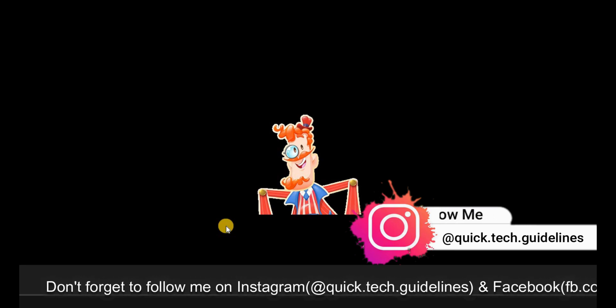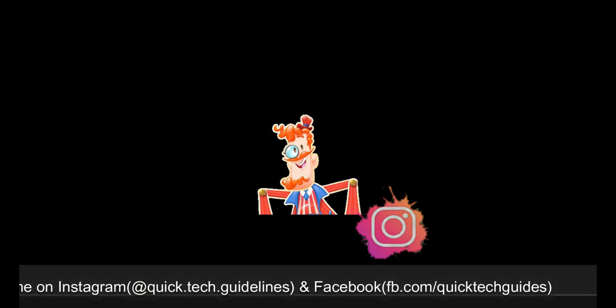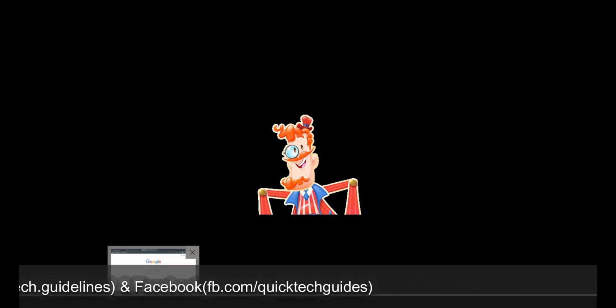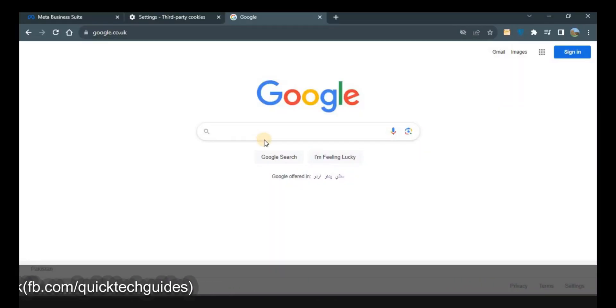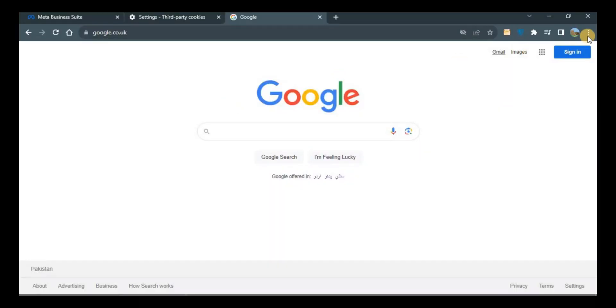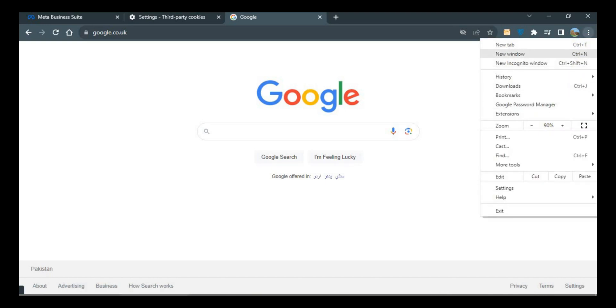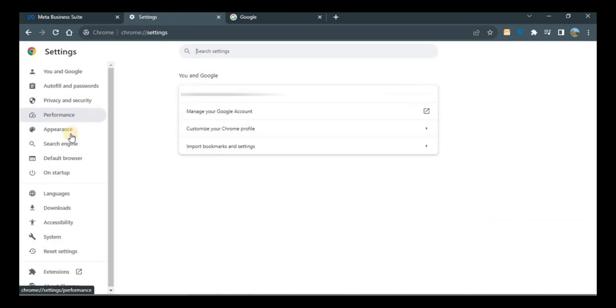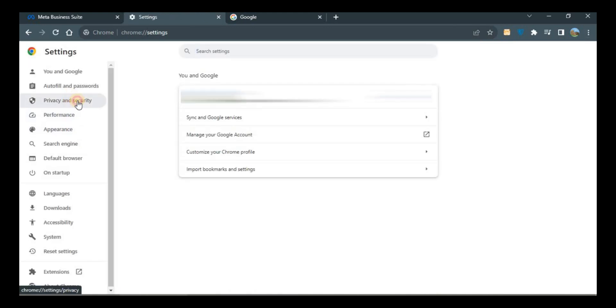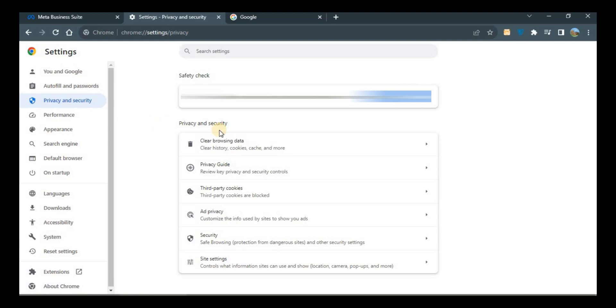First of all, I have Google Chrome here. Go to these three dots on the right top corner and select Settings. Then go to Privacy and Security and click on Security.